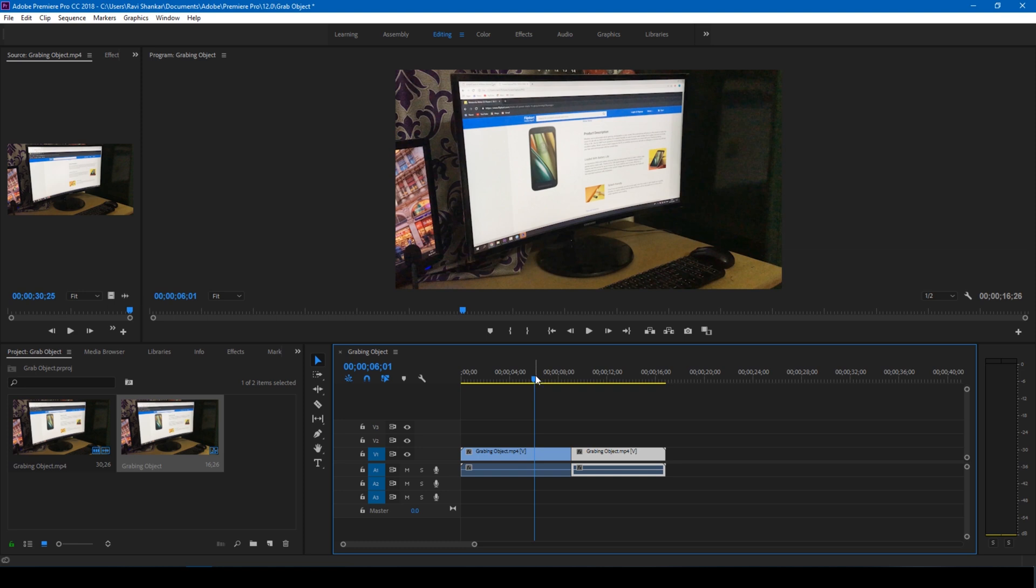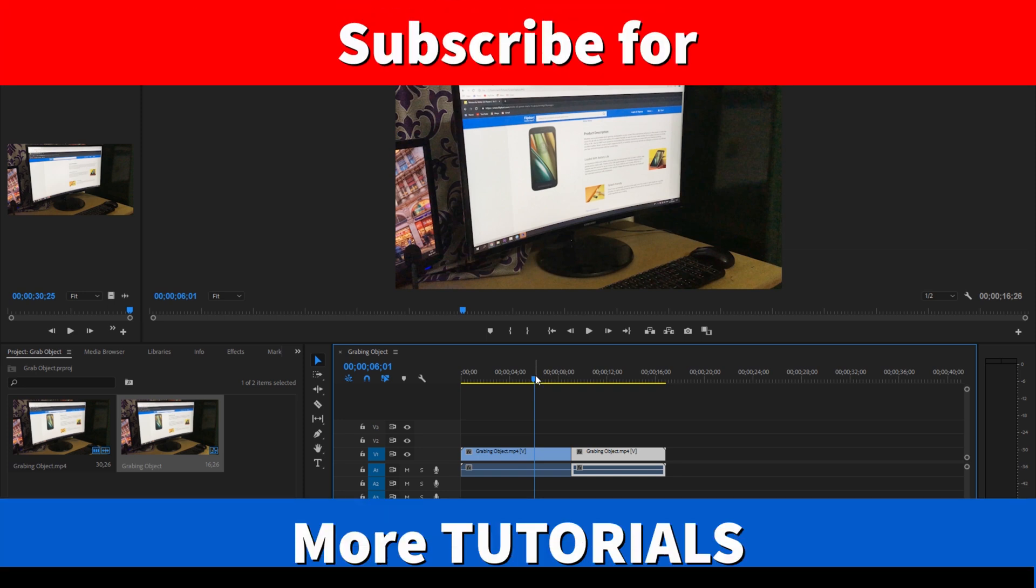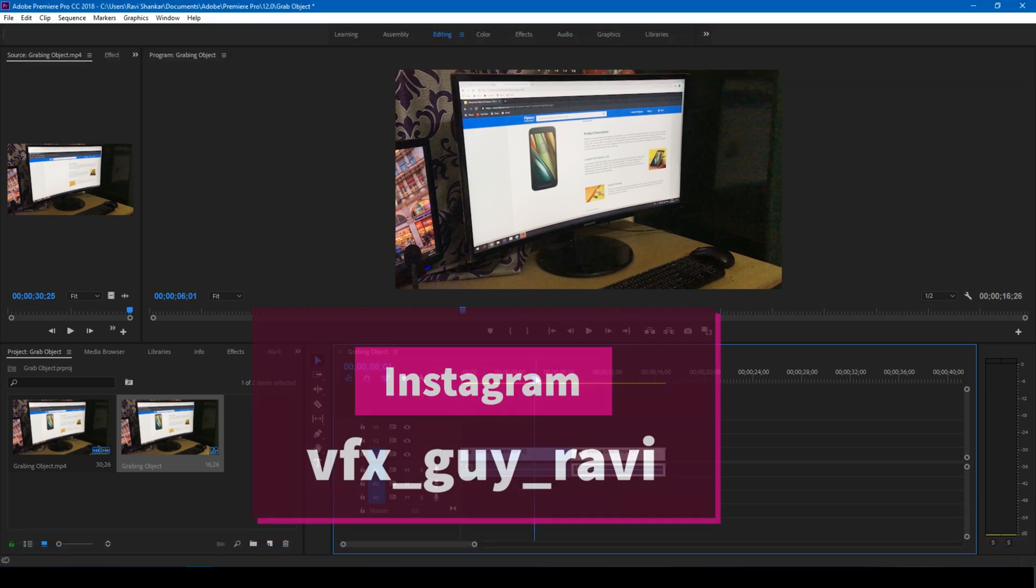So if you are looking for more visual effects and tutorials, consider subscribing to my channel. And if you'd like to talk to me, you can connect with me on Instagram at VFX Guy Ravi. See you guys next time with another tutorial.